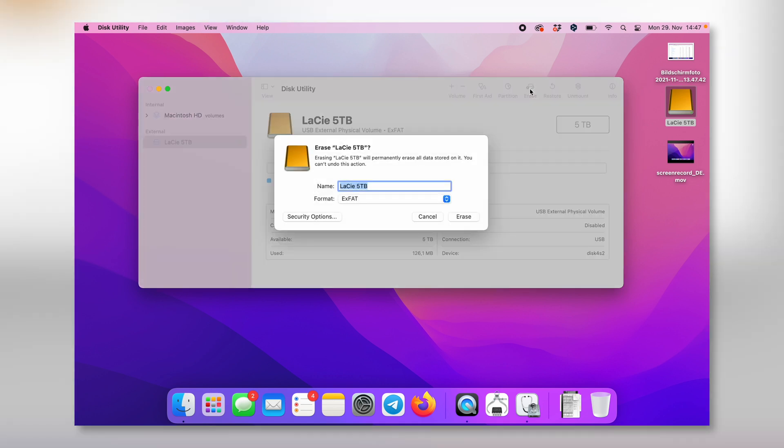I would tap on Erase and rename it. Let's say Lazy 5 terabyte.